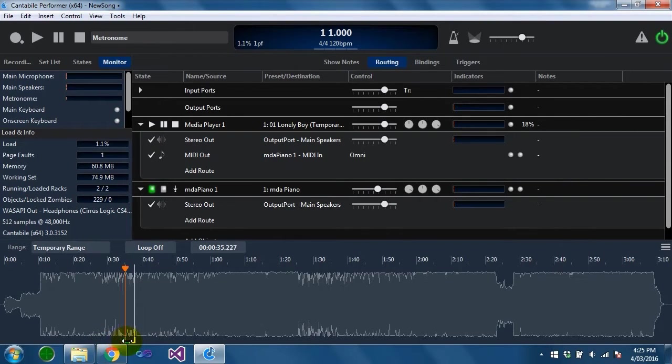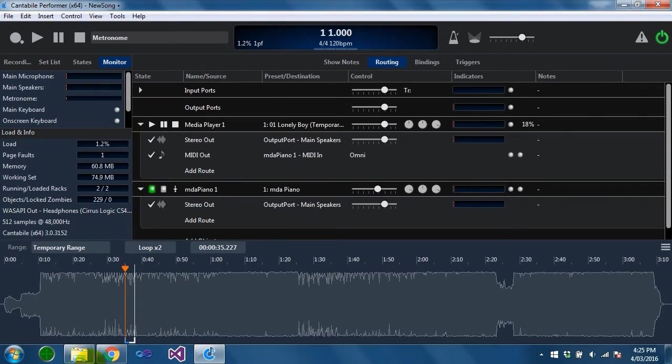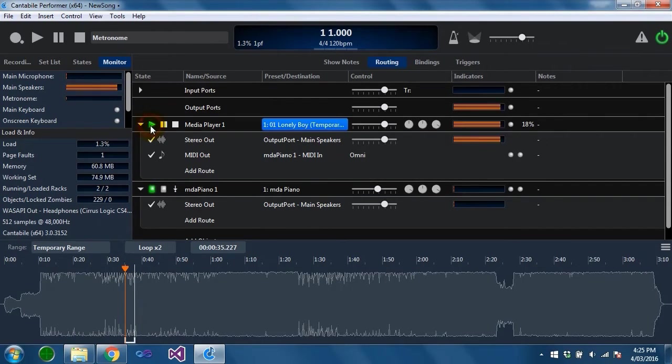You can adjust the play range by dragging these handles here. You can set loop modes as well. If you wanted to practice along with this and needed it to play a couple of times over you could loop it for example.